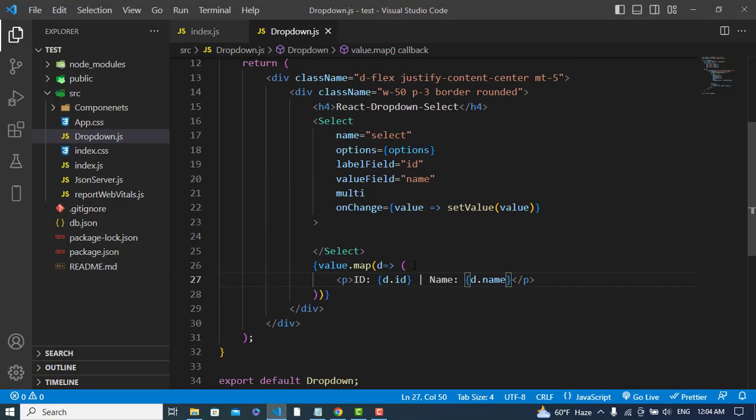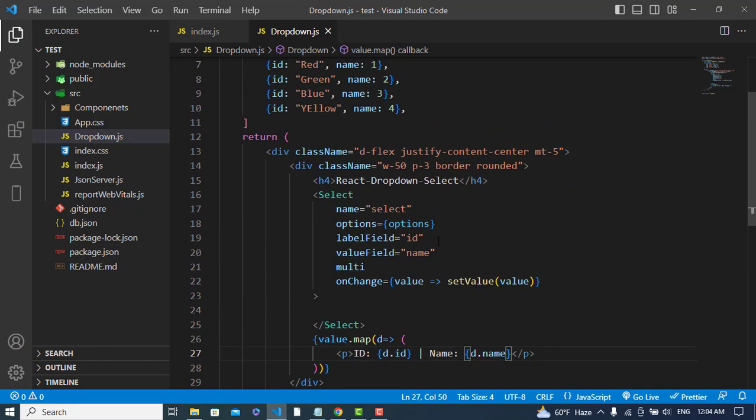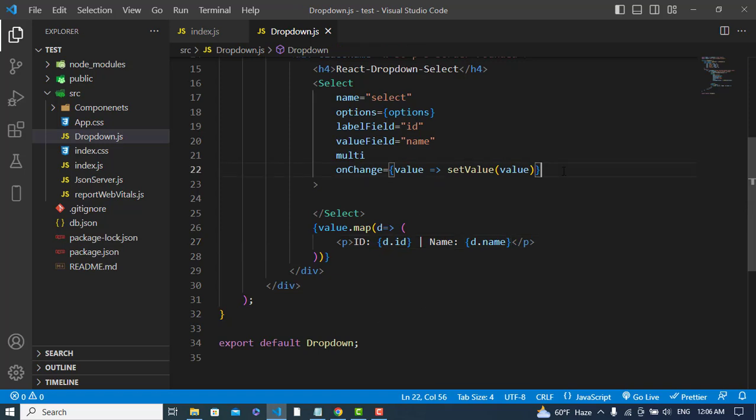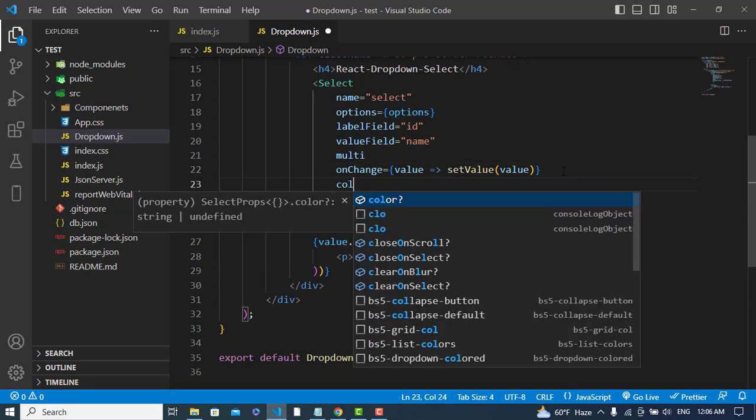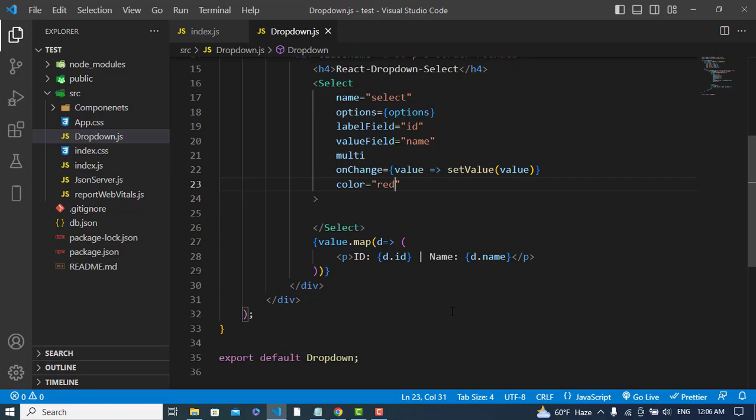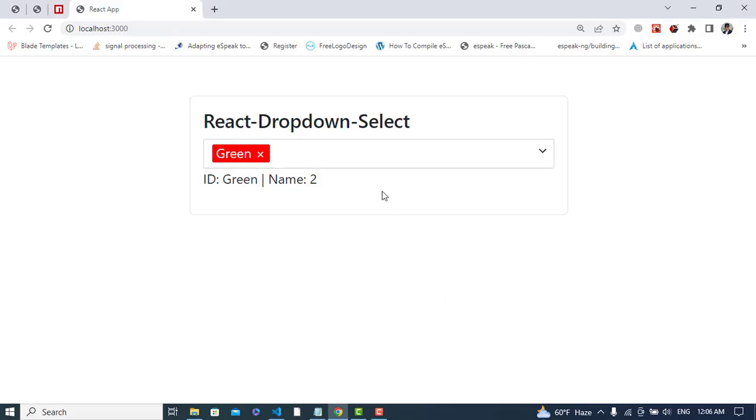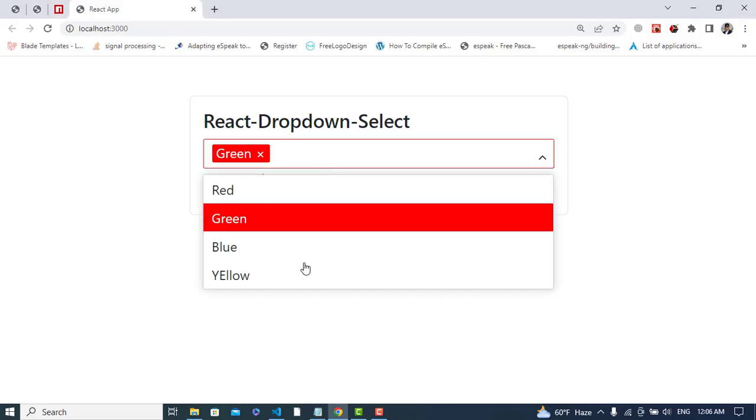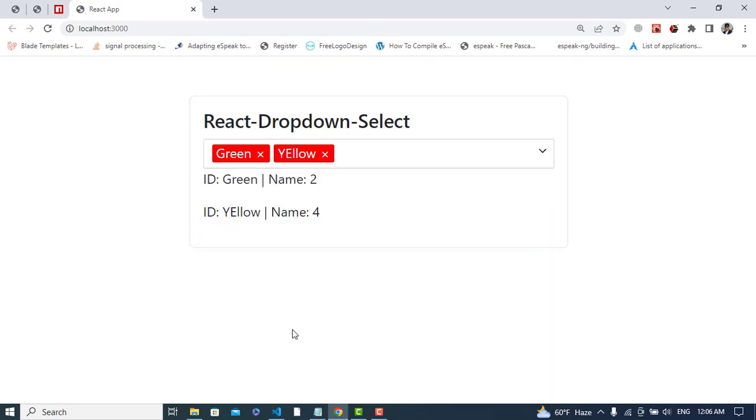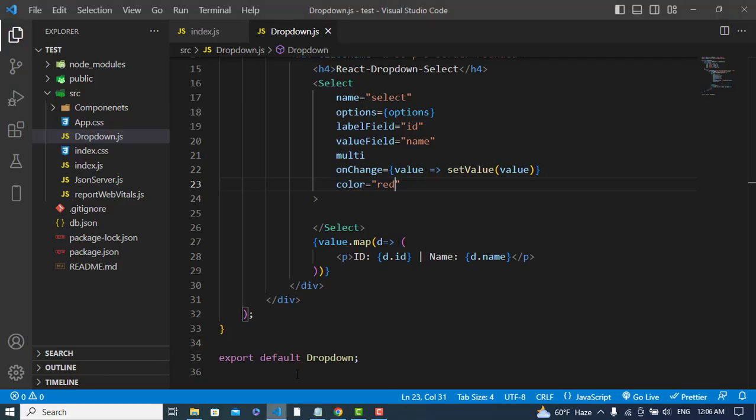Let's select this - see, we have this id and name. So it was about printing the selected value and the label. We can change the color of it using the color prop equals, for example, 'red'.